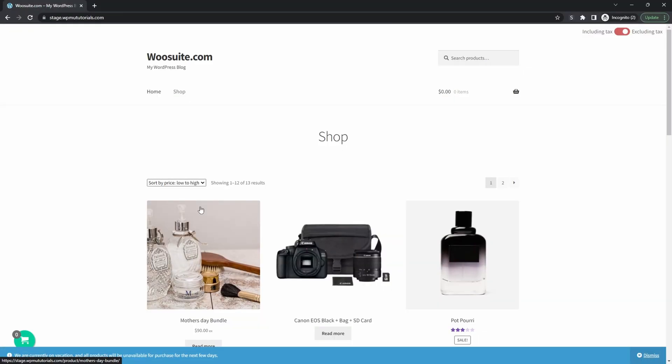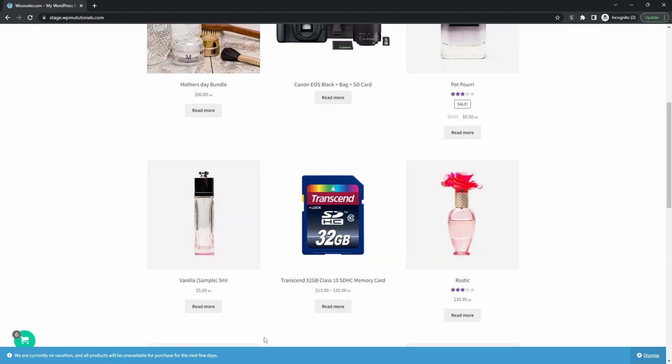So here we are on our demo site and throughout this video, I'm going to show you how to temporarily close your WooCommerce store similar to this one. A few things to note. We're currently displaying a site-wide notice letting customers know that this store is temporarily closed. So we've just added a quick message. We say we're currently on vacation. All products will be unavailable for purchase for the next few days.